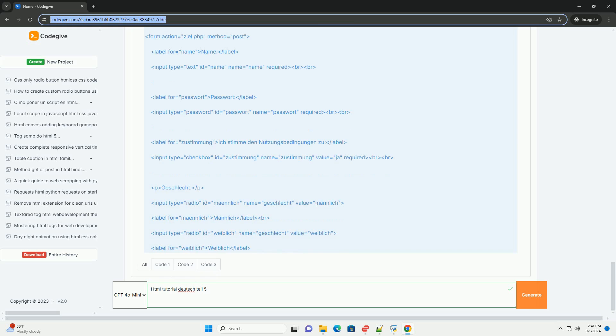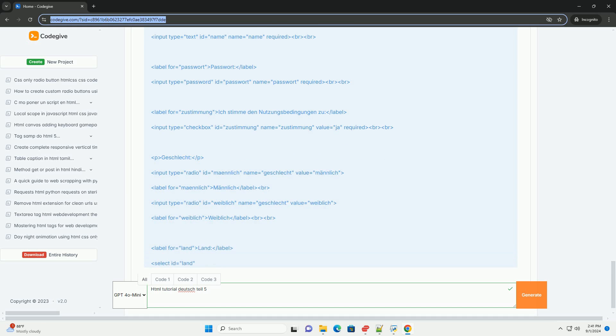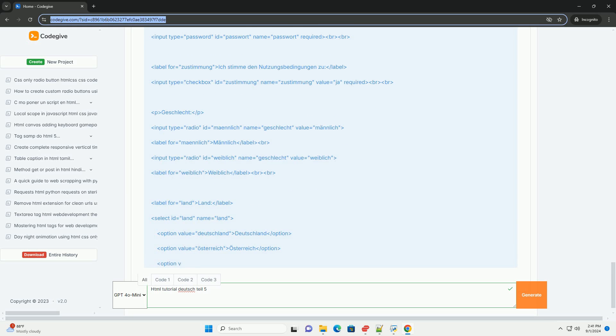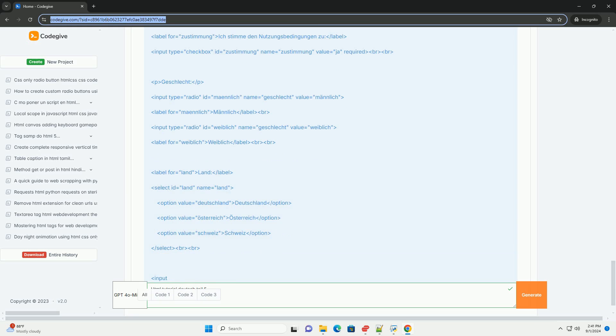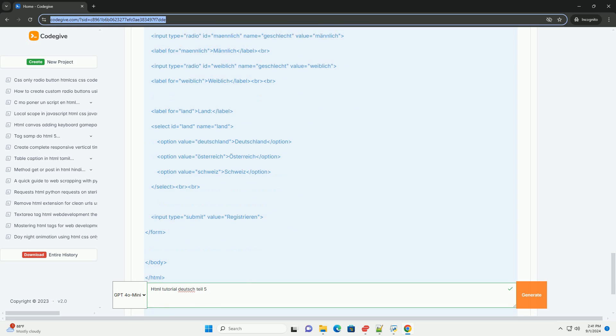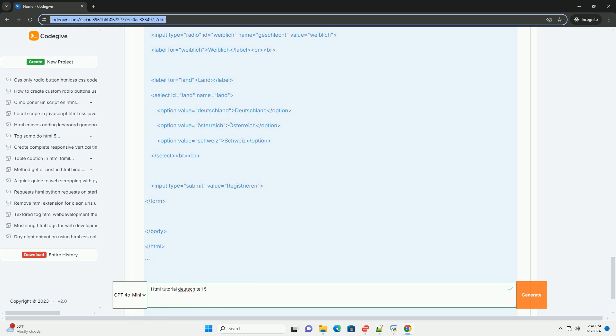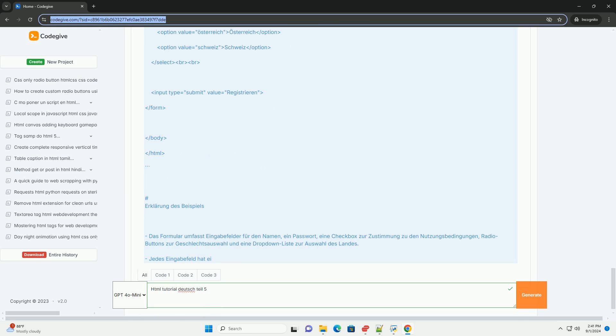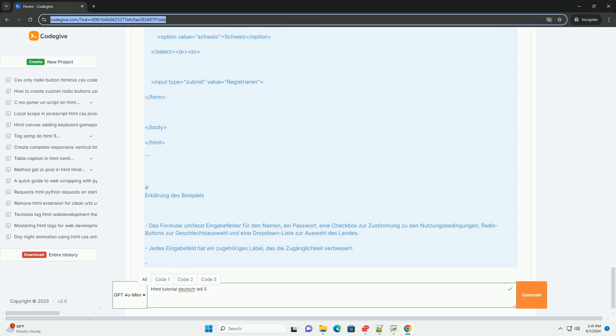The importance of attributes like action and method is highlighted, as they determine where the data is sent and which HTTP method is used.